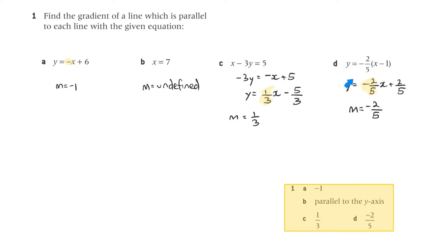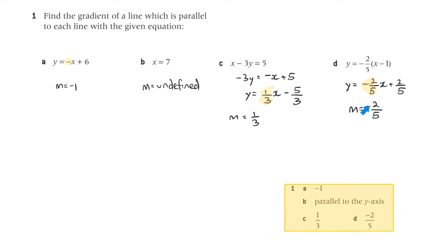For part d, expanding gives y equals minus 2 on 5 x plus 2 on 5. The gradient is minus 2 on 5, so the gradient of a line parallel to this must also have a gradient of minus 2 on 5.